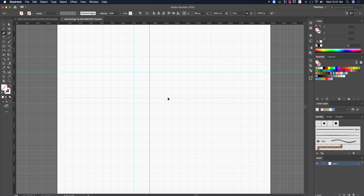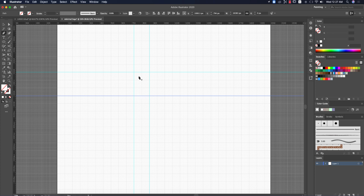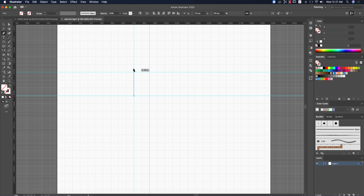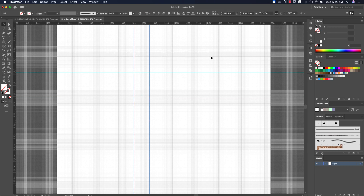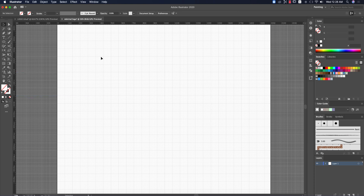Decide how much area you want — I'm taking a roughly 3×2 grid of six boxes. Click once to place an anchor point. You can press and hold Shift, or let it intersect automatically by clicking the intersect points. Press Enter to close the shape, then delete any extra elements — remove the fill color and stroke, leaving nothing there.